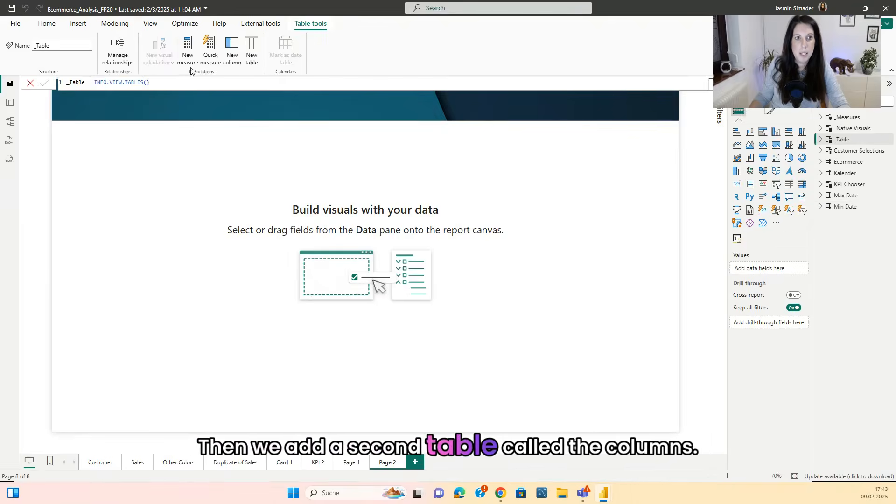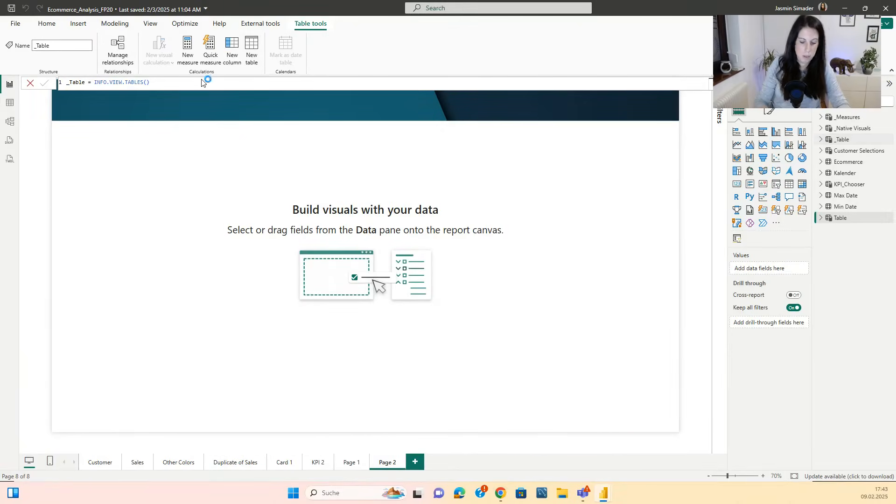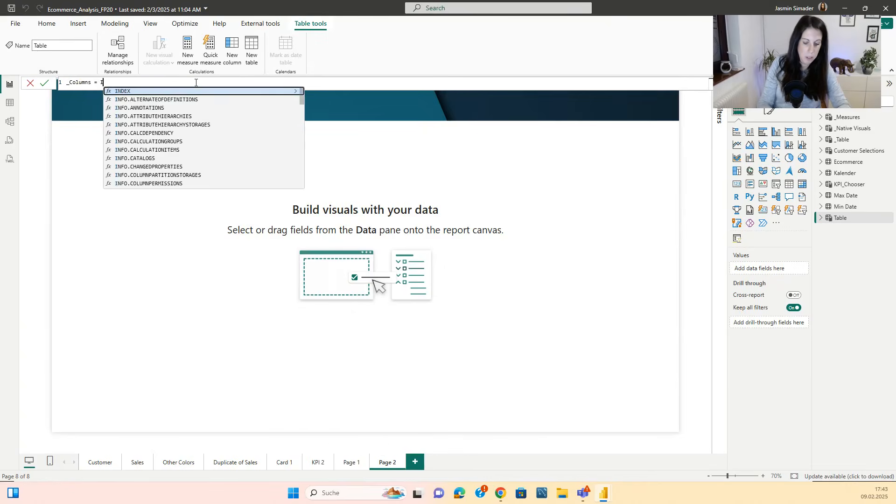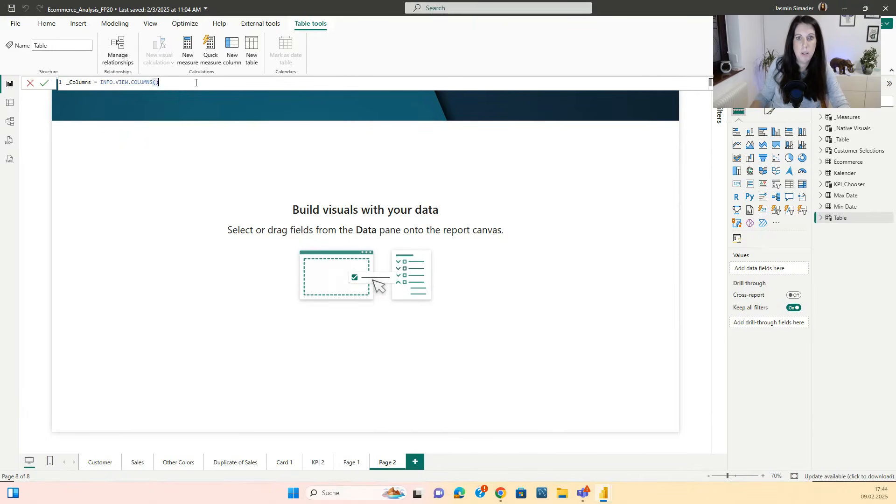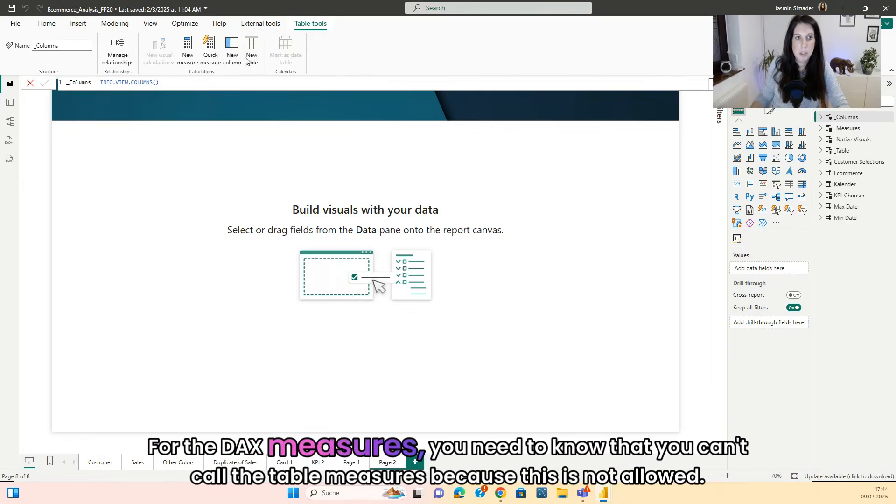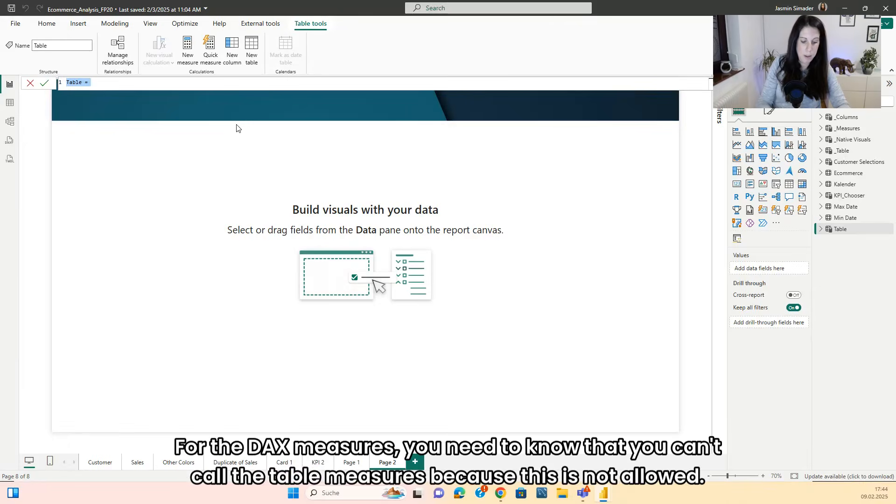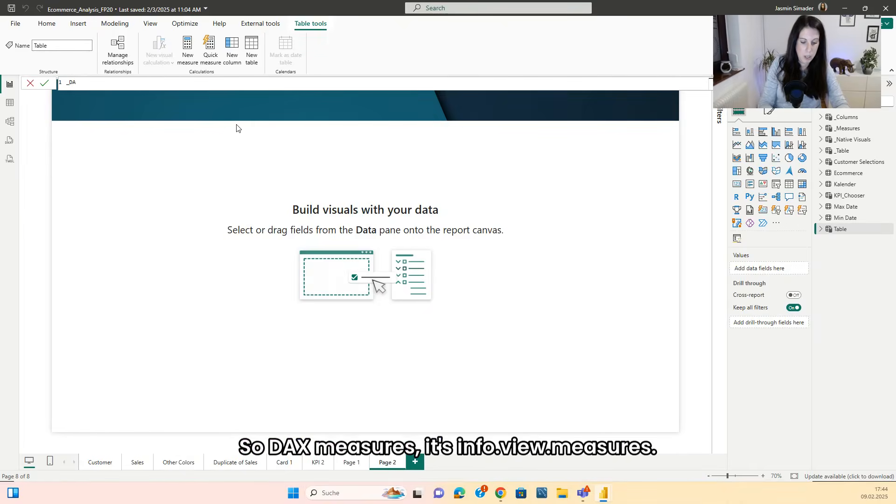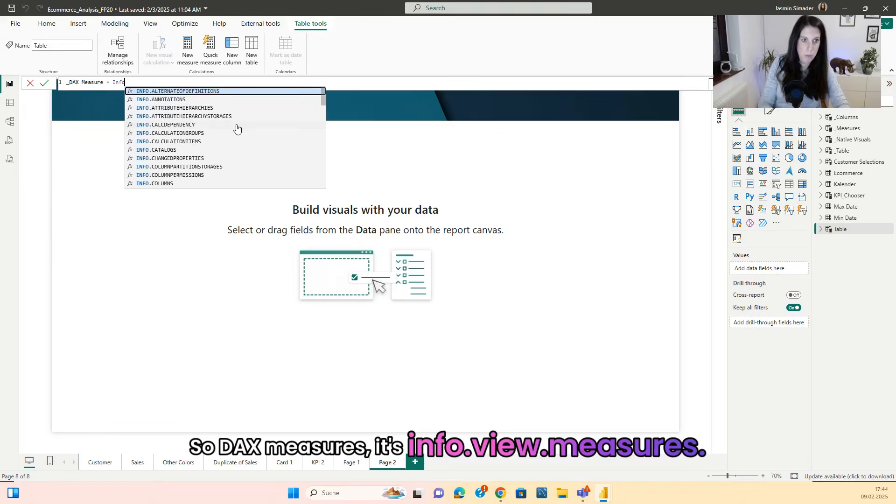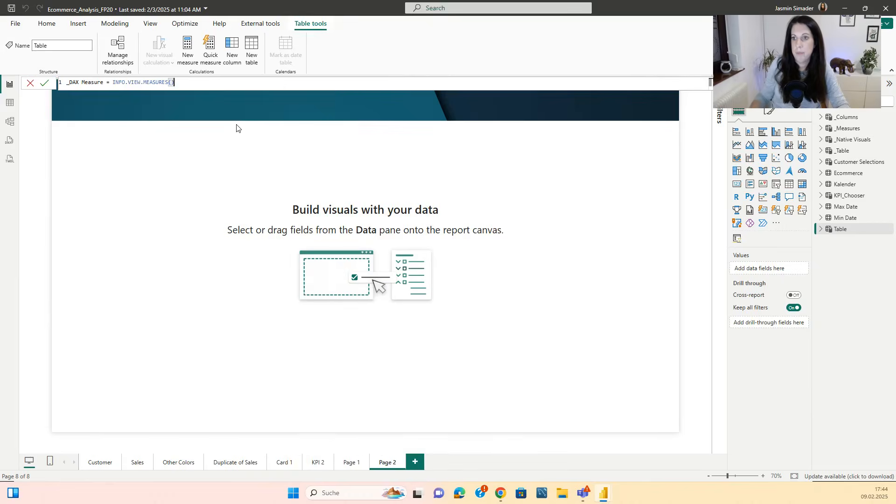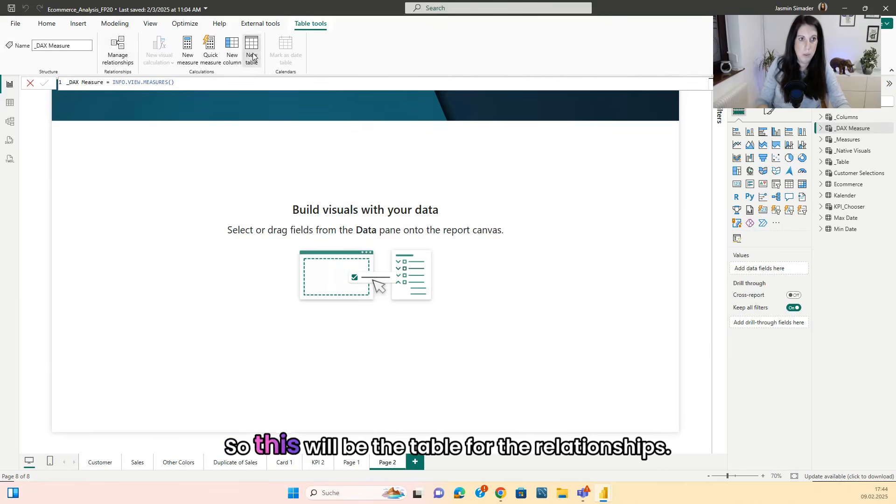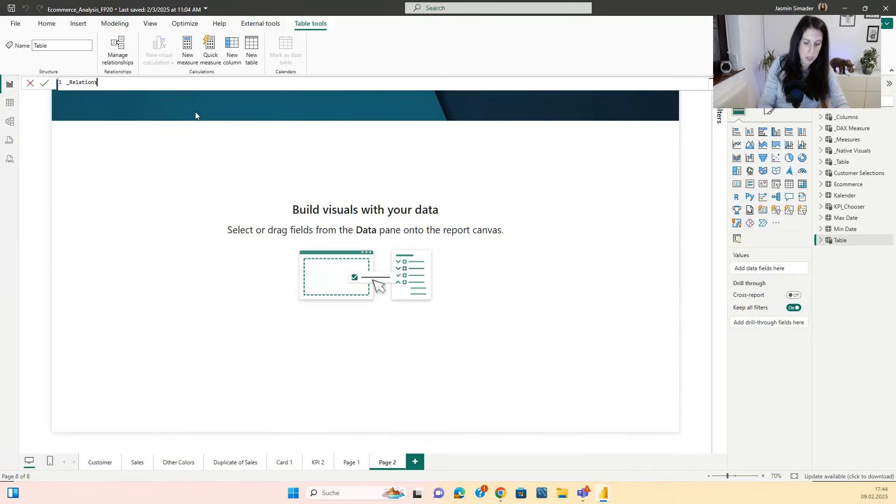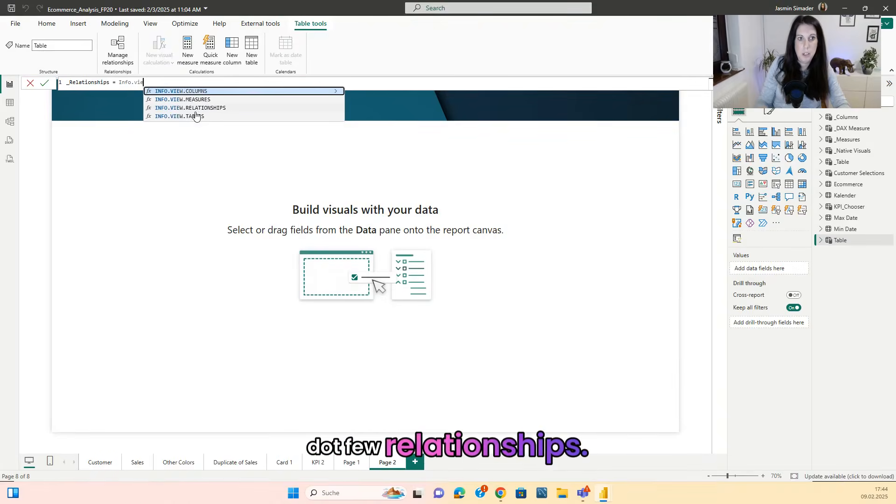Then we add a second table called columns. The next table will be the DAX measures. For the DAX measures, you need to know that you can't call the table measures because this is not allowed. So DAX measures it's info dot view relationships. And the last thing we are missing are the relationships.